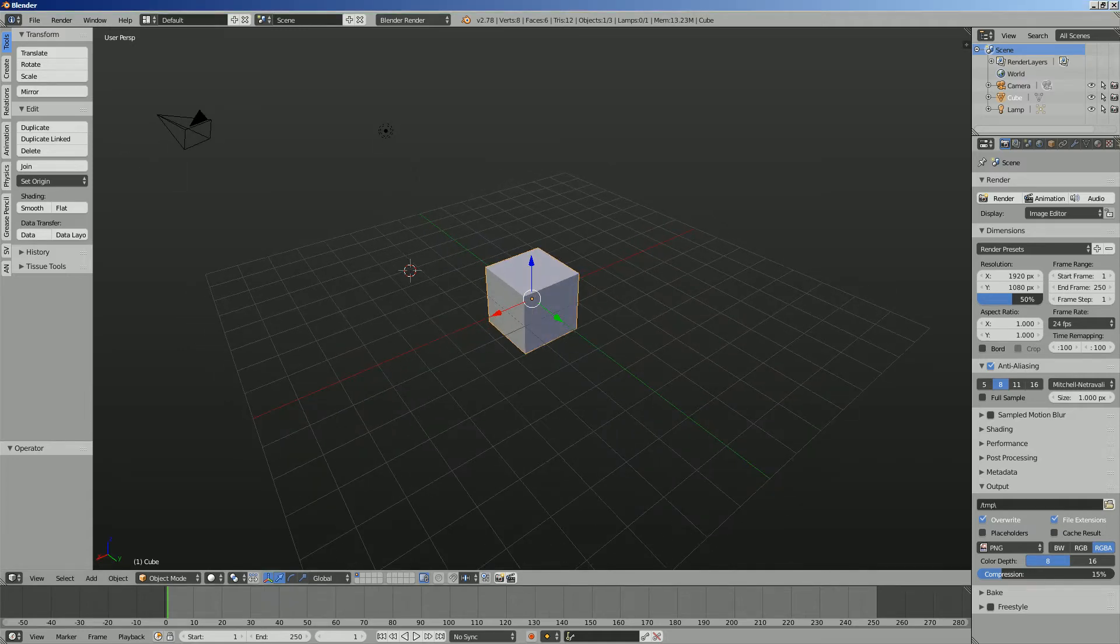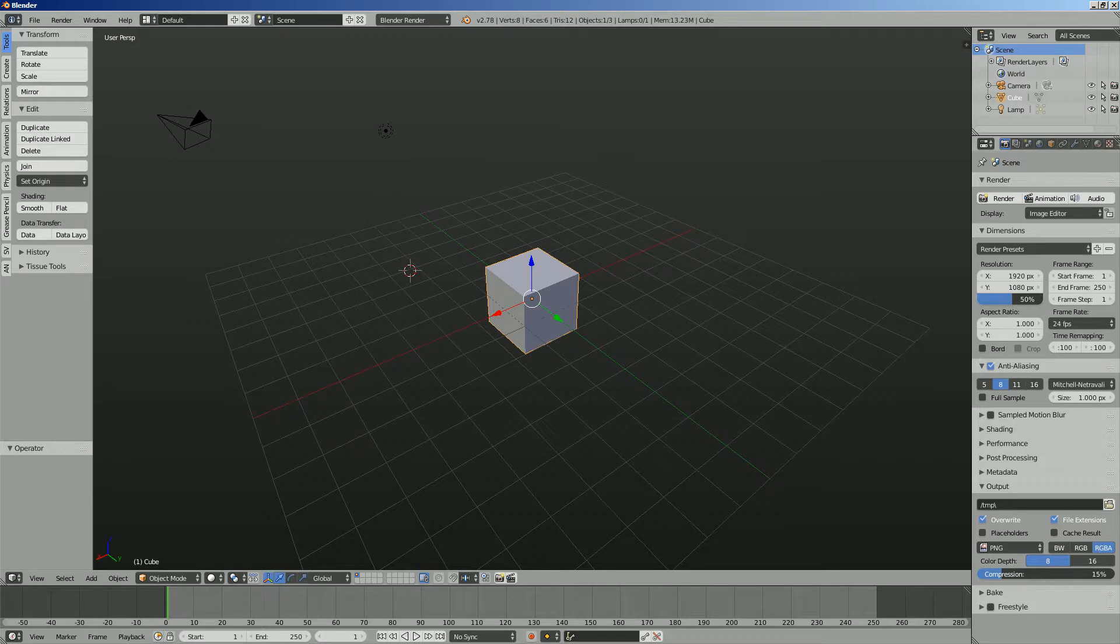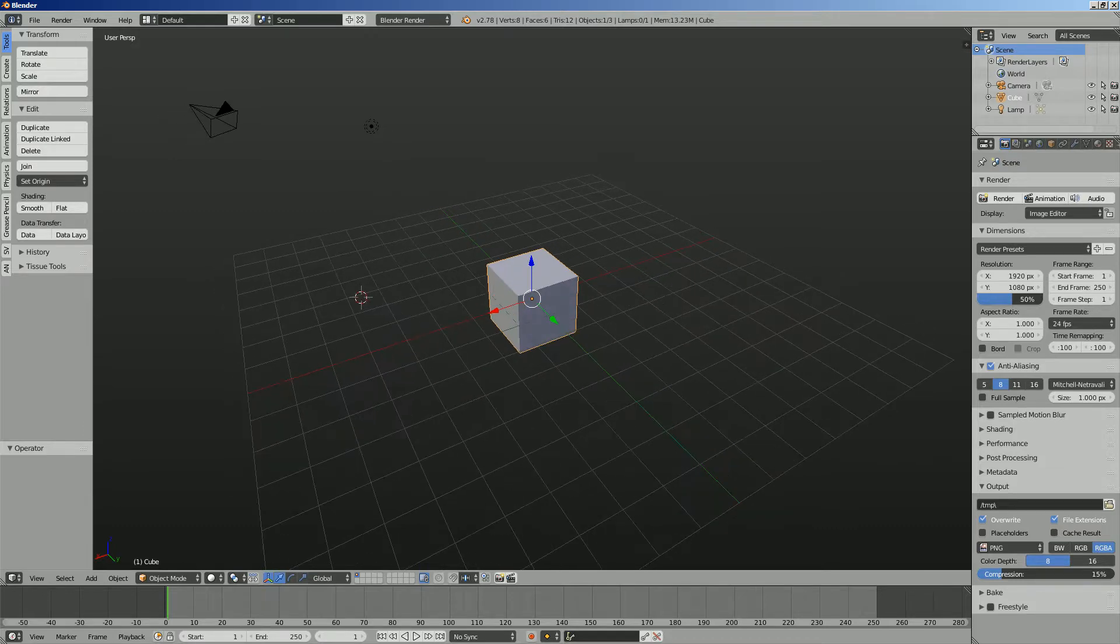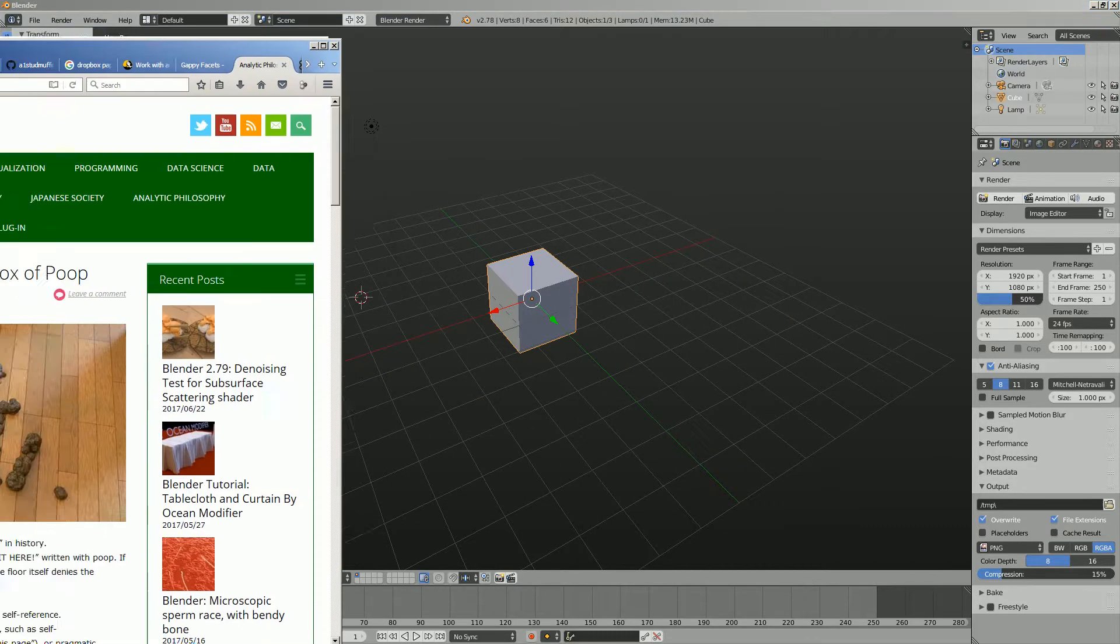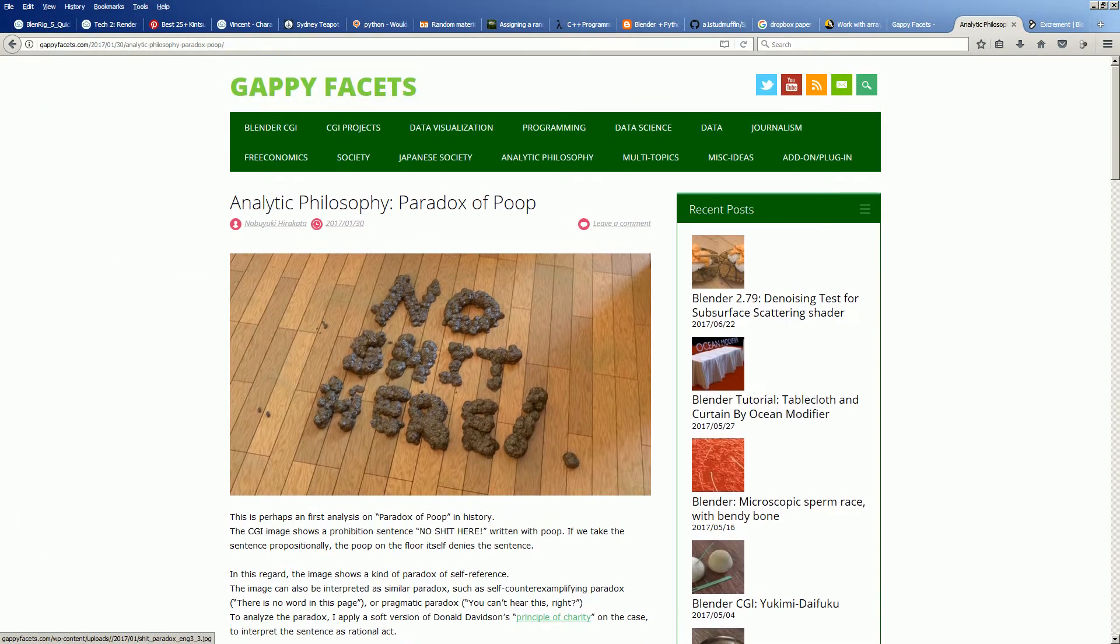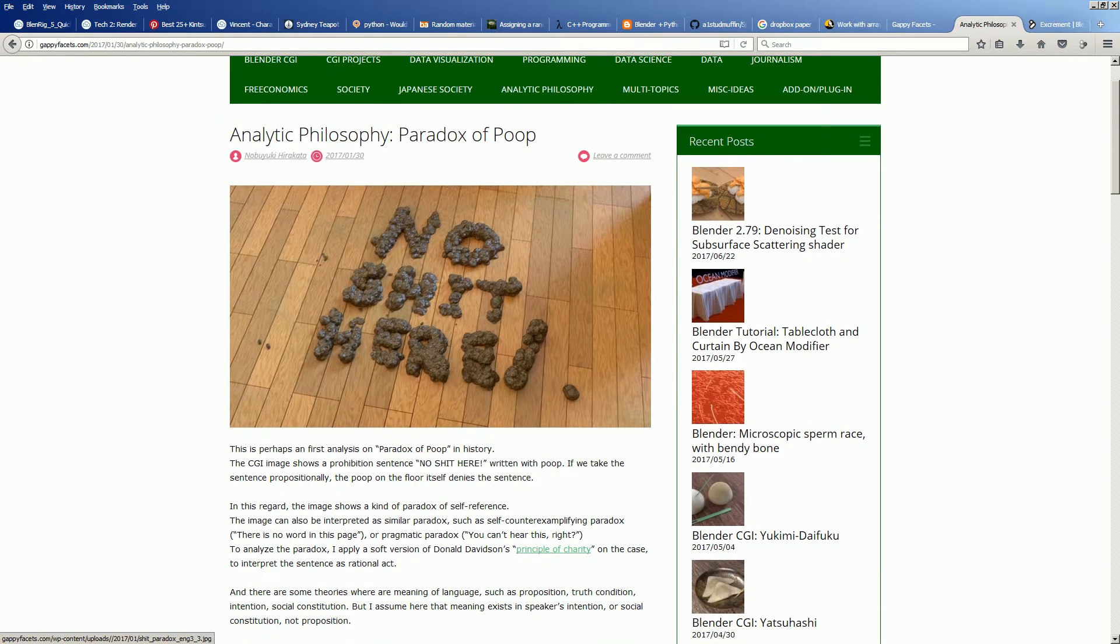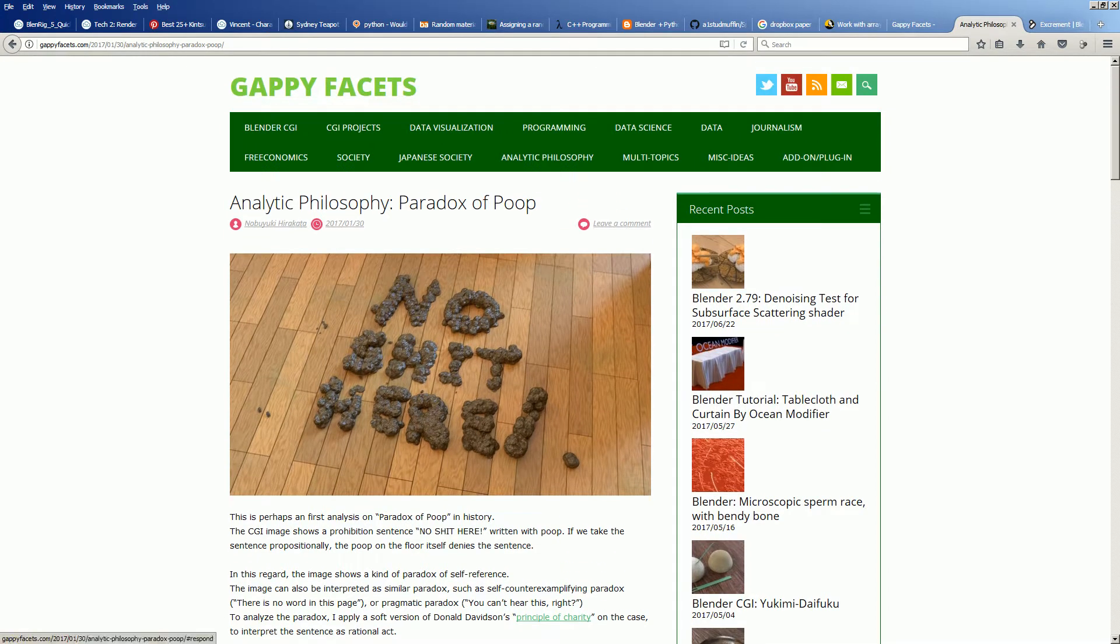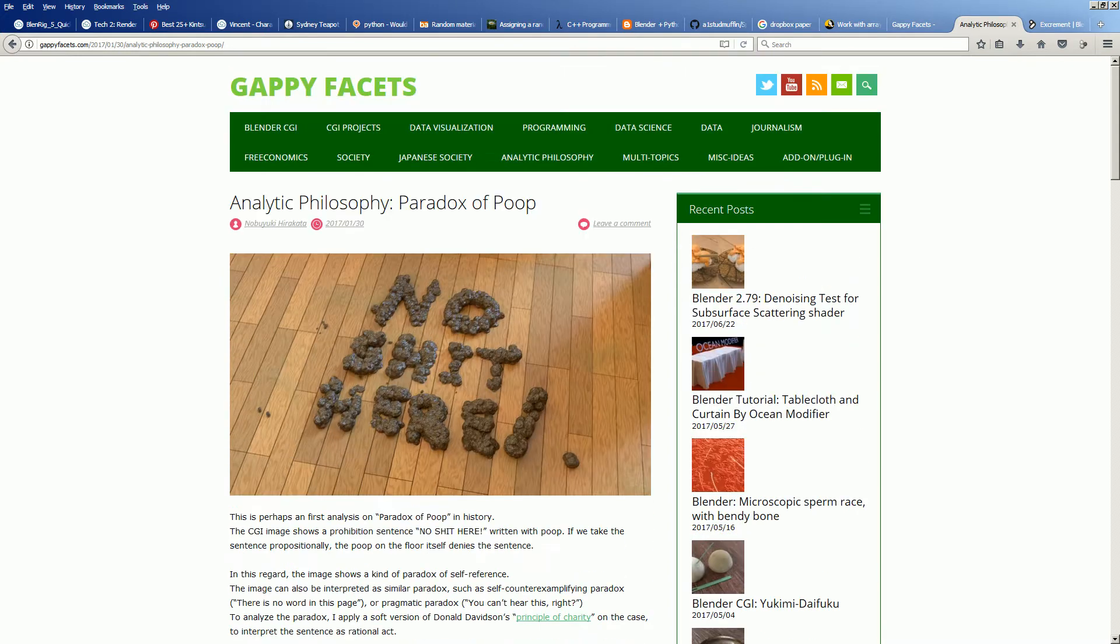Hello, welcome back to Ben Sushi Live Nodding. In this episode I'm gonna do a bit of improvisation. Something original actually was inspired by this article here by Gappy Facets. I found this quite interesting and funny even though it's not really beautiful but I'm thinking to make a procedural poop.